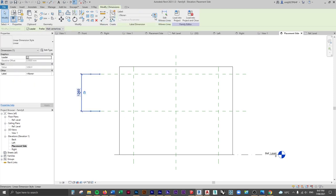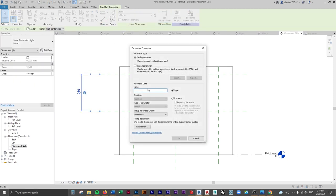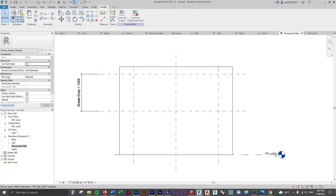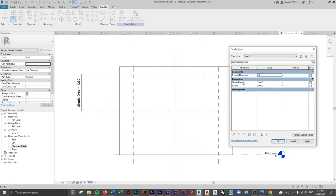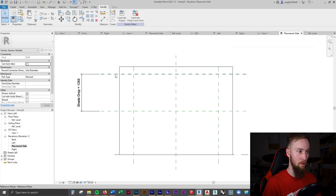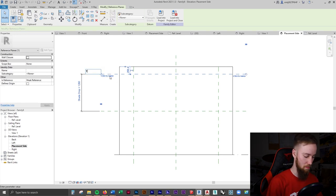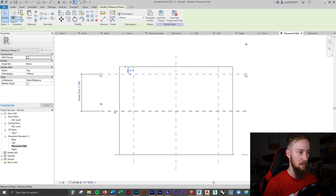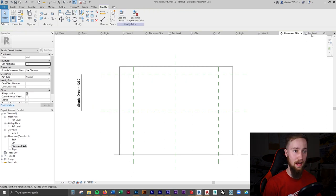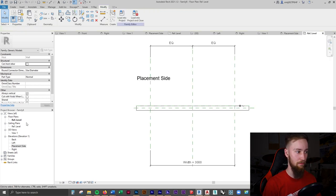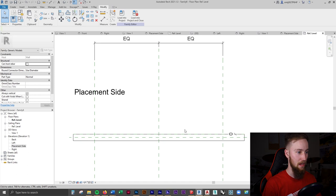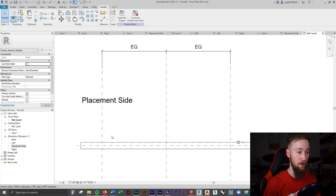I'll create this into a parameter using the same process as before and call it 'Shade Drop'. You can see in Family Types you now have Shade Drop at 1260 and Width at 3000. I'll also rename the reference planes — calling them 'Top' and 'Bottom' — so they show up later.